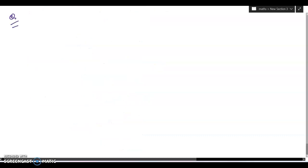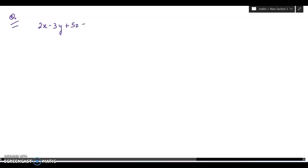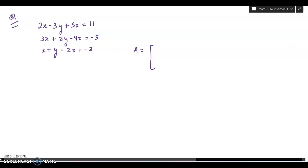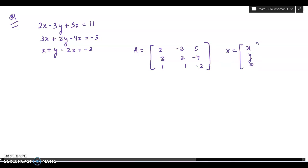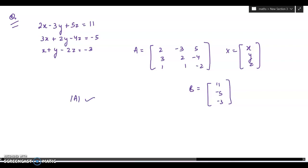I am giving you a question: find the values of x, y, and z using Cramer's rule — you can comment it down, as this question comes every year. Take matrix A with coefficients of x, y, z: rows 2, minus 3, 5 then 3, 2, minus 4 then 1, 1, minus 2, and b equals 11, minus 5, minus 3. First find the determinant of A; if it is not equal to 0, A is non-singular and its inverse exists. Then find A inverse and use x equals A inverse times b.